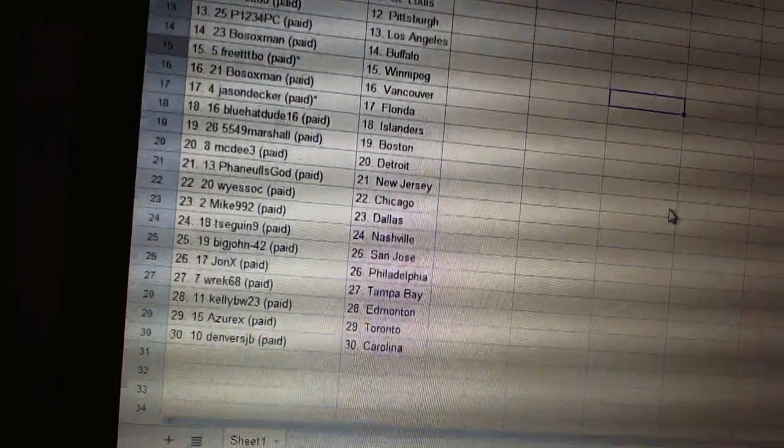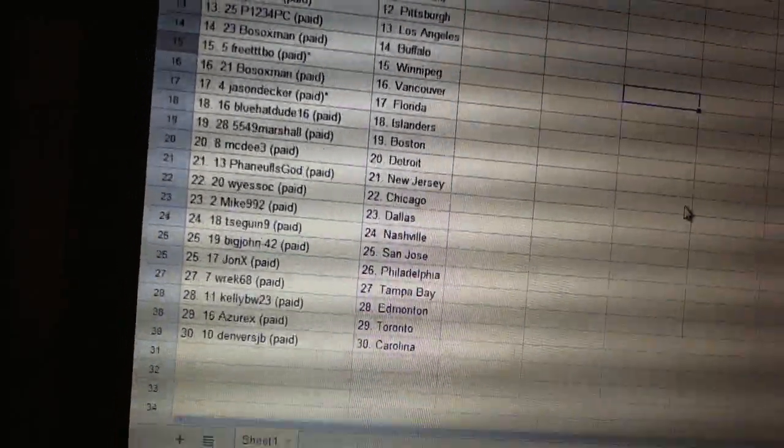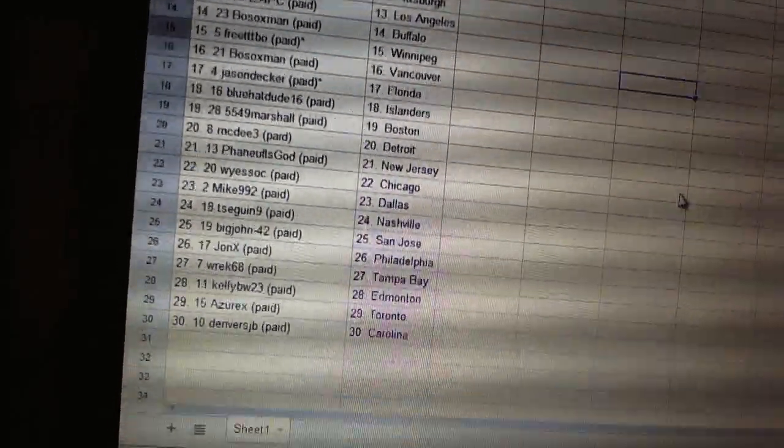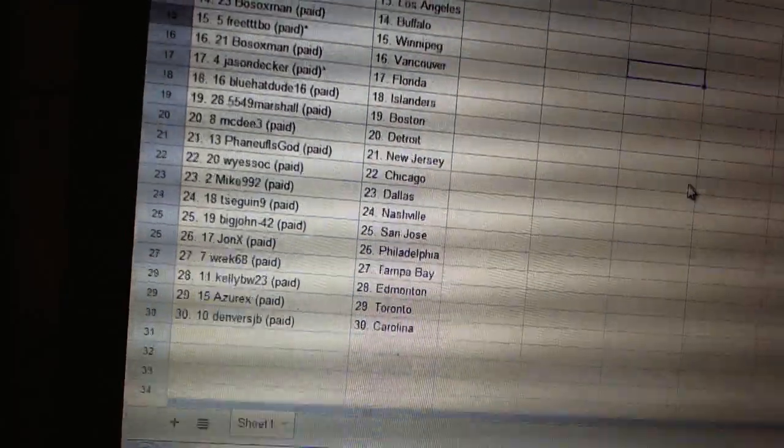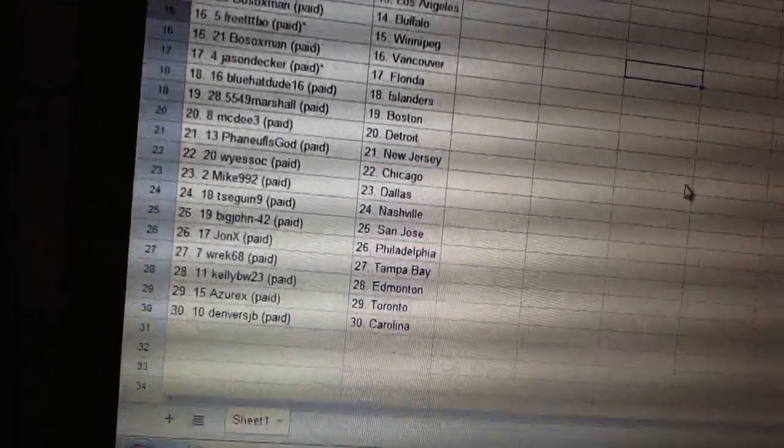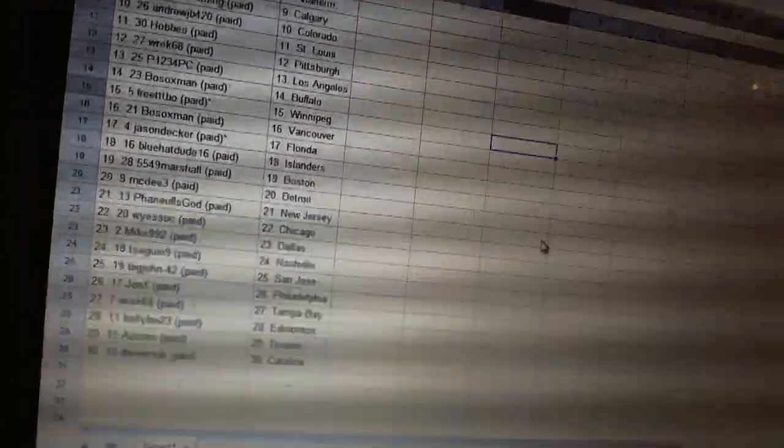Mike 992 is Dallas. Tsega 9 is Nashville. Big John 42 is San Jose. John X is Philadelphia. Rex 68 is Tampa Bay. Kelly BW has Edmonton. Zurichs has Toronto. And Denver's JB is Carolina.